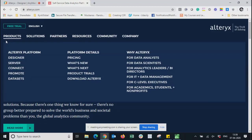The Alteryx platform consists of Designer, Server, Connect, Promote, and Dataset. Designer is basically a desktop application where you create your workflows and jobs, playing with your data on your local machine. Once the job is ready — cleaning, joining, union, calculations, or algorithms — you need to push that job to a server so it can run on a periodic or scheduled basis.